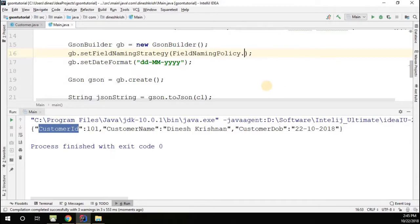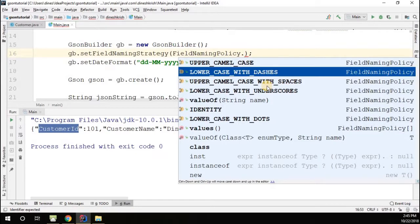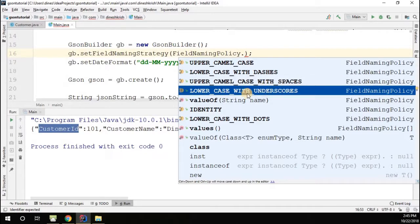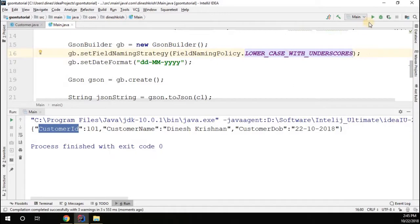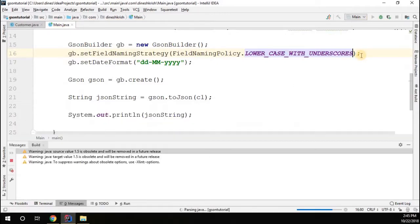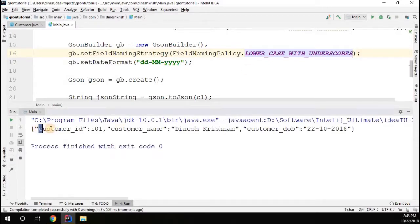Let's try one more — lowercase with underscore. Running the program, we can see the output with lowercase and underscore applied. Likewise, you can change the field name policy by setting the field naming strategy.